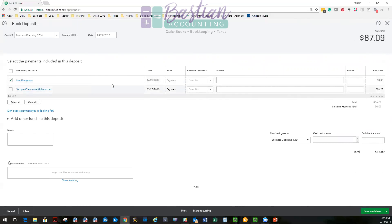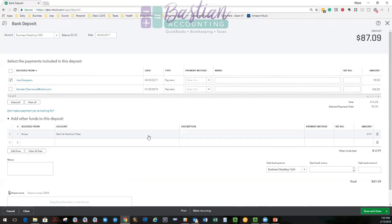So now my deposit is going to match what hit the bank. I am recording the full amount I received from Lisa, which is appropriate. I'm not altering my sales or my revenue by any means.